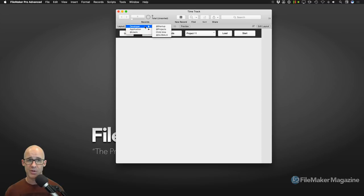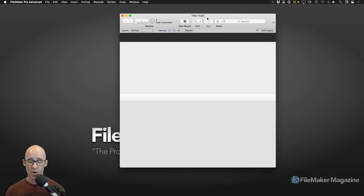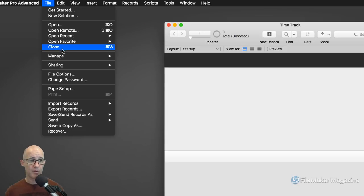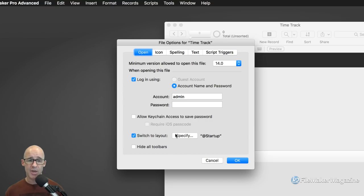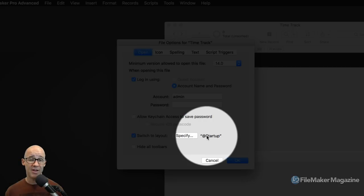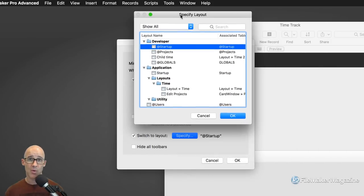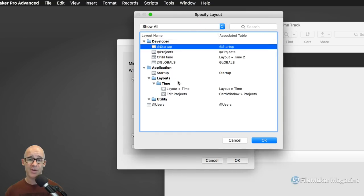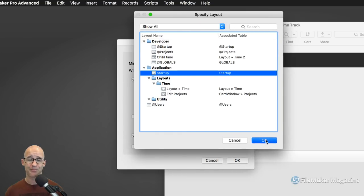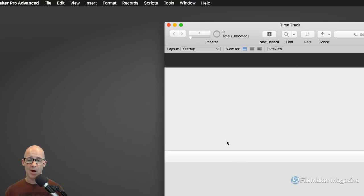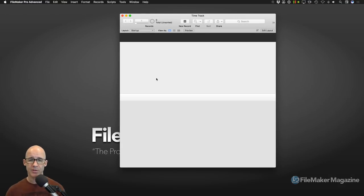Going back to the file options, we are going to switch off of that developer layout. We don't want to use that one. We are going to switch to our user interface layout of startup and say OK. So we have modified our solution so that this startup layout is the layout we come into. That means our context is this table occurrence, and in order to check for whether or not our system has a user...